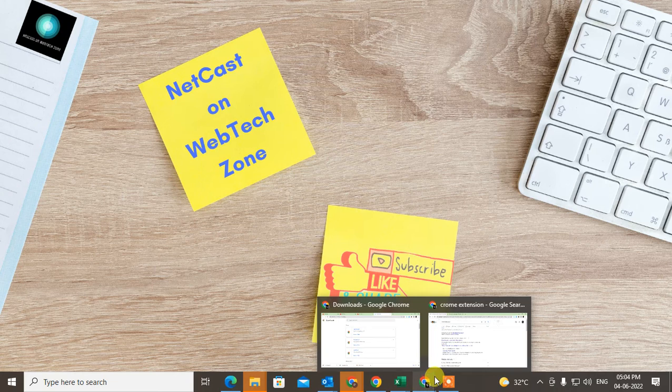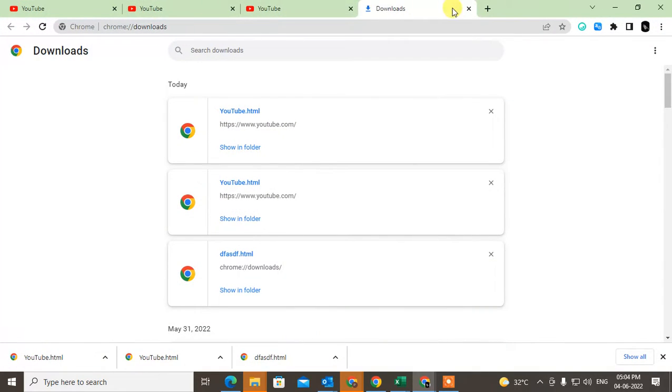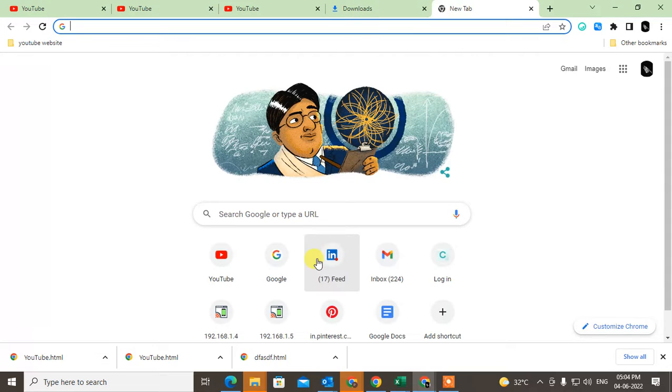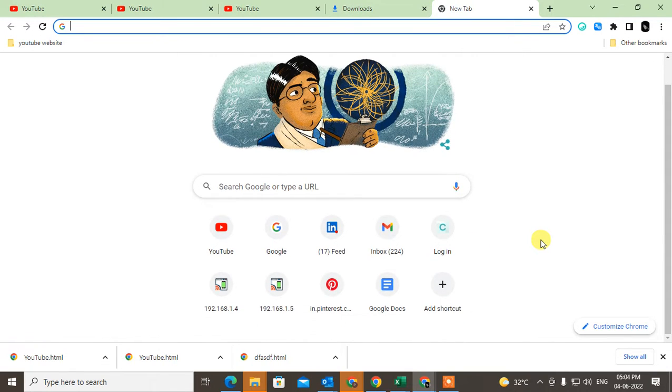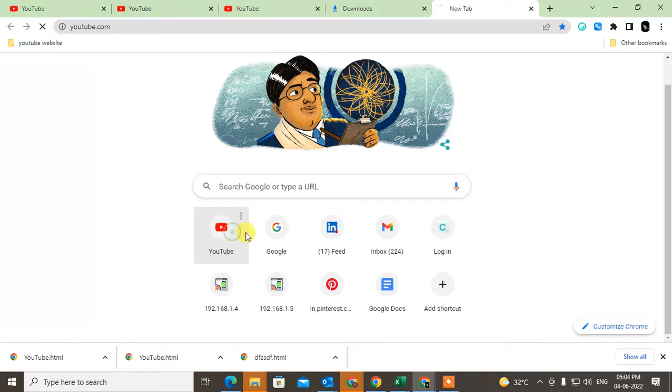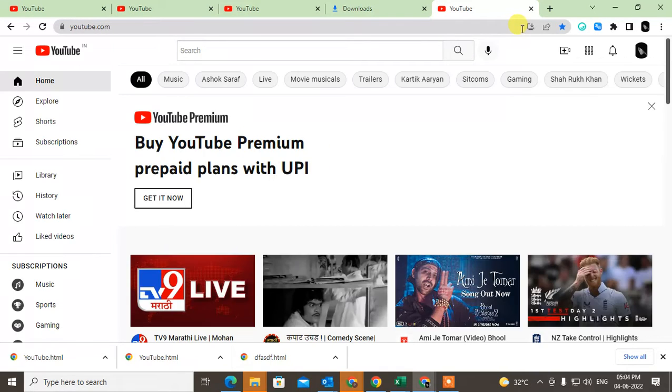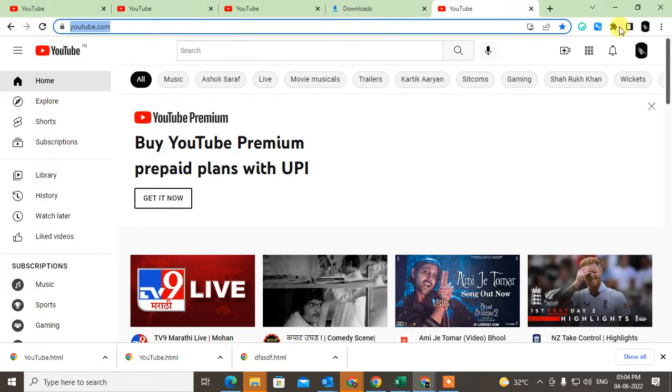Now we're talking about adding any website shortcut to your desktop. Let me show you how to do this. I'll open YouTube, and I want to add this website as a desktop shortcut.